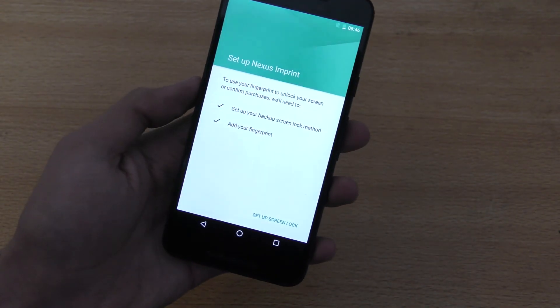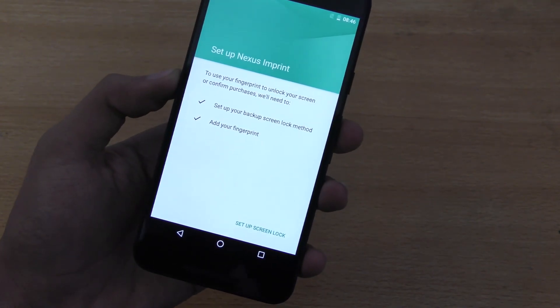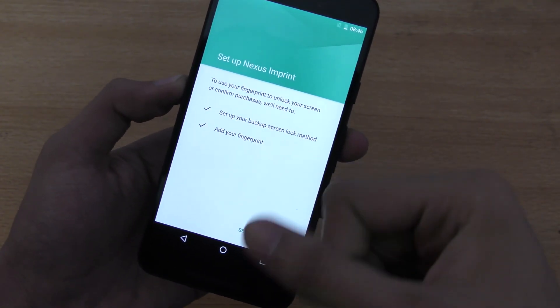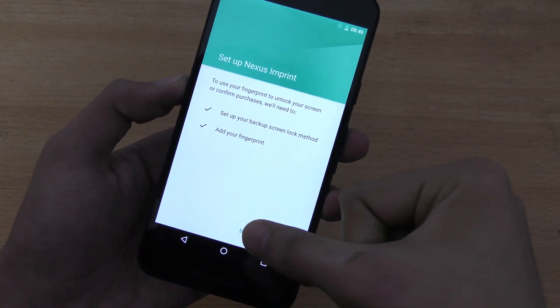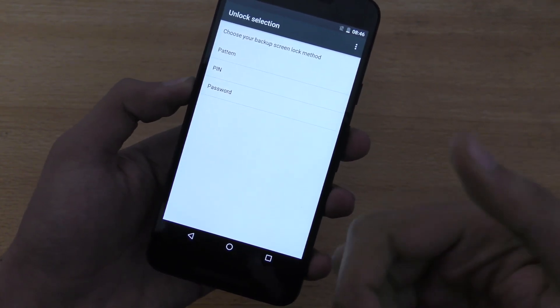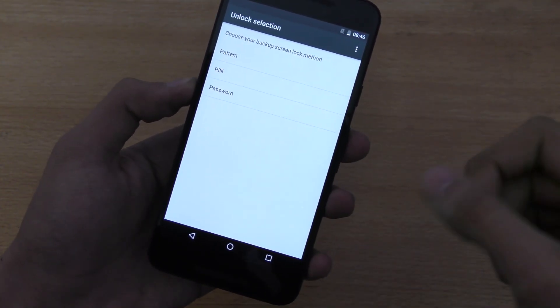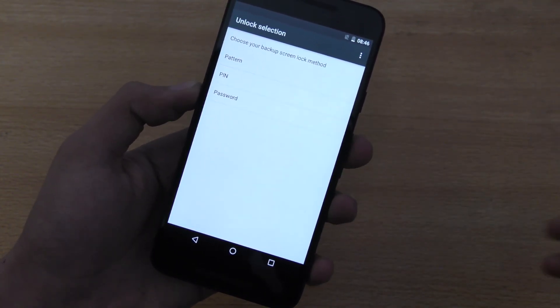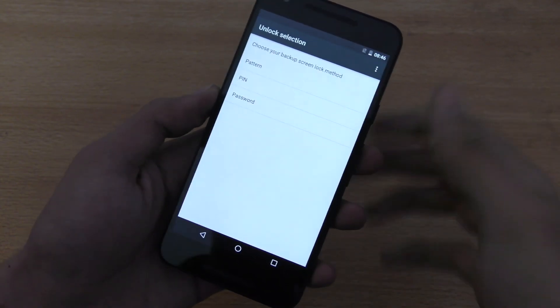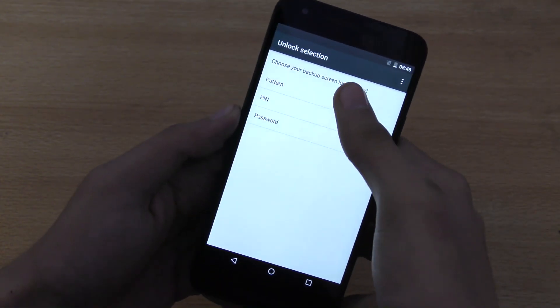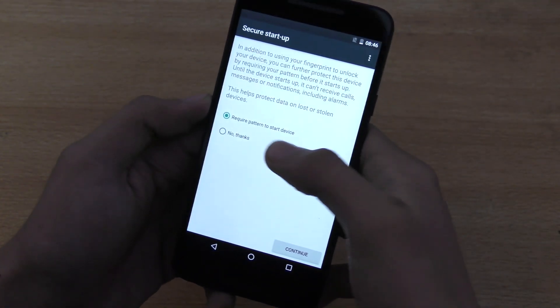I just have to hit continue, and then it's going to ask you to set up your backup screen lock method. Of course, you have to set up your pattern or pin or password in case your finger cuts off or anything happens to your finger. So, it's pretty important.